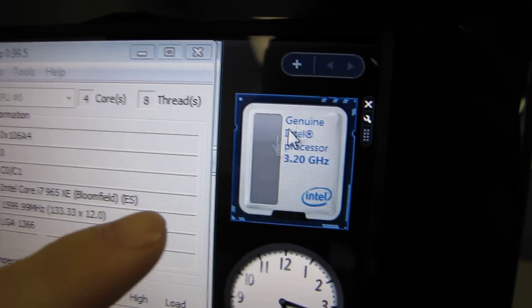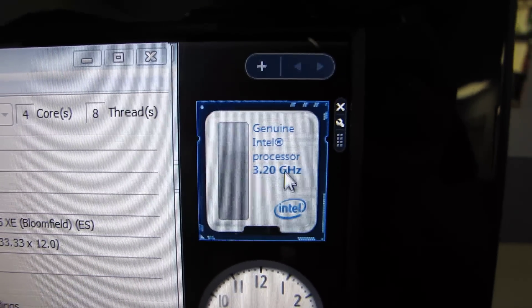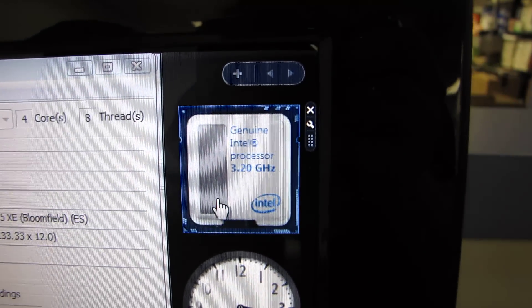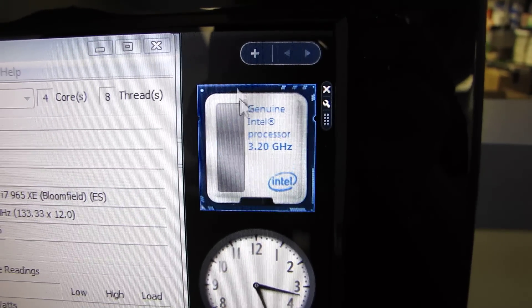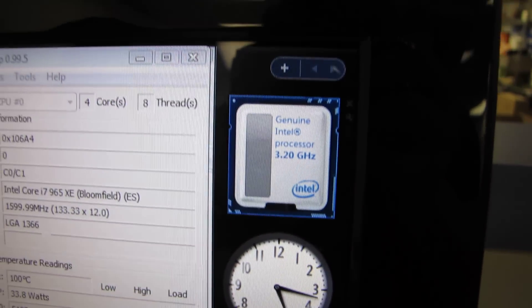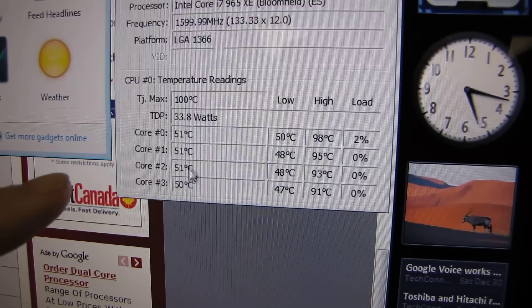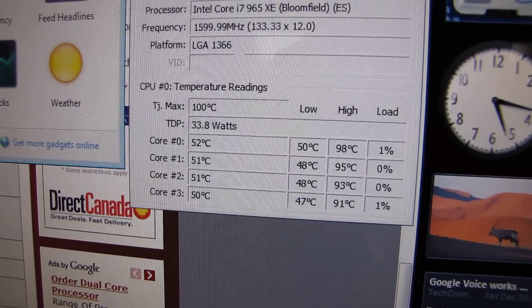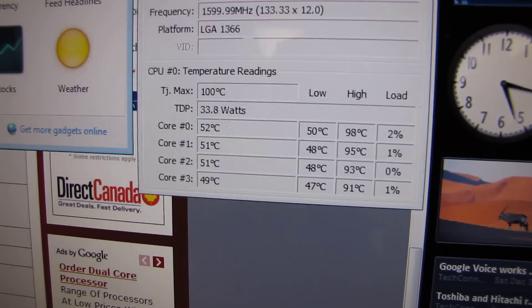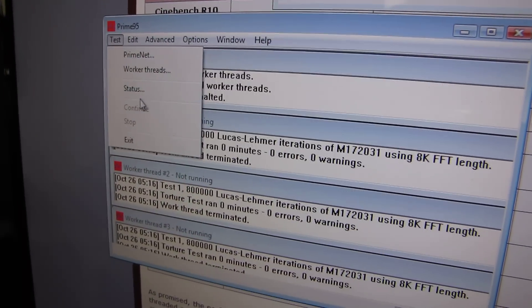Right here you can see this is an Intel Core i7 Extreme 965 processor at 3.2 gigahertz, and there's nothing in the Turbo Boost bar right now. Our CPU temperatures are around 50 degrees, which is a very comfortable temperature, maybe a little high, but we're going to create an artificial workload and show you what the Turbo Boost Gadget does.